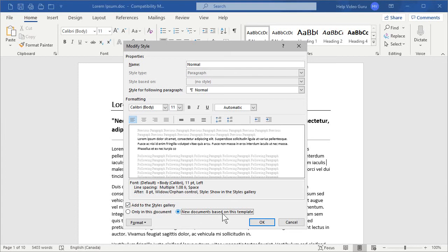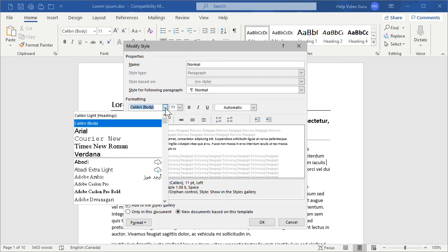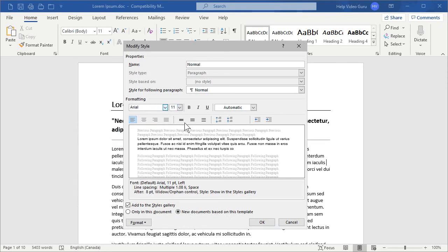Now, we have our style name up here at the top. Essentially, we want to start in on the font name and possibly the font size. Here, our normal is Calibri at 11 points.